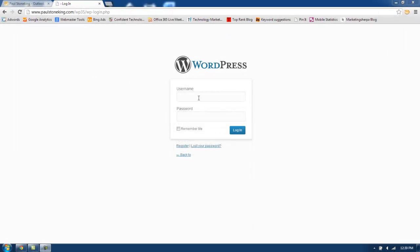Today I will be showing you how to install Confident Captcha on your WordPress site. First, I'm going to log in to the admin account.